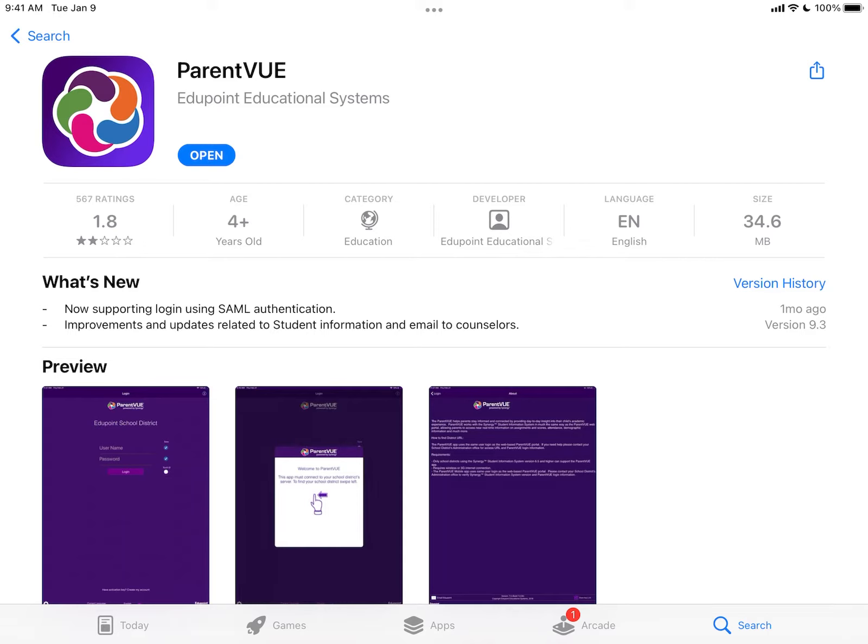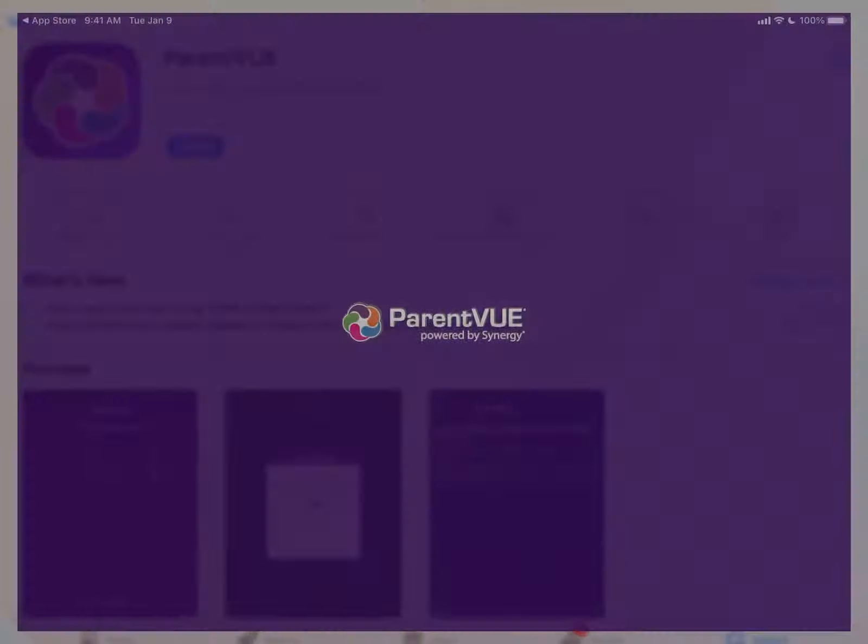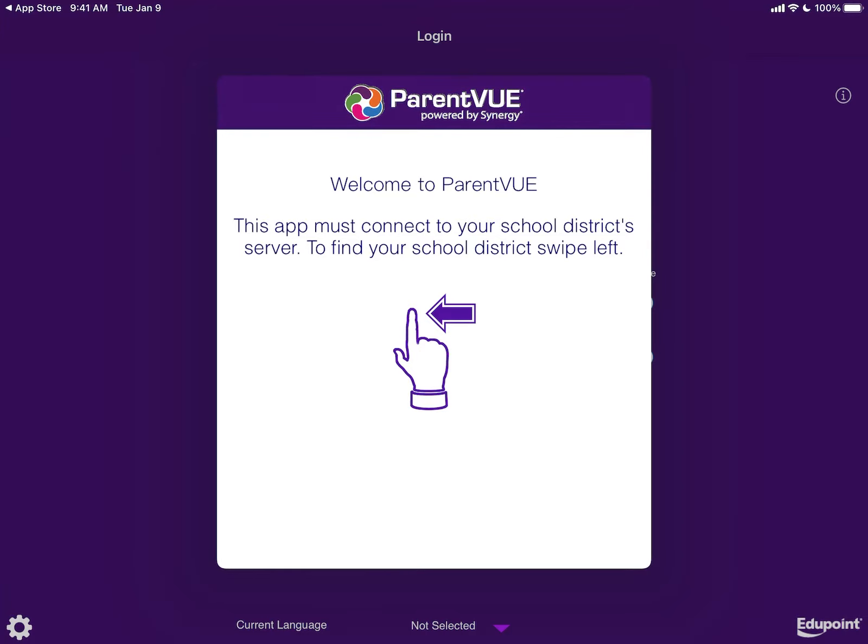If you haven't done so already, head to the App Store and download ParentVue. It should be the purple icon. The first thing we are going to do is look up your school district.